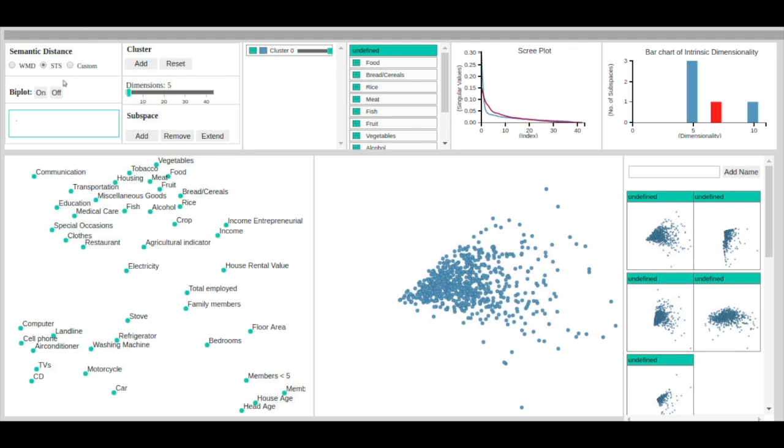The user can also visualize the data as a bi-plot by adding the attribute vectors to the subspace view.